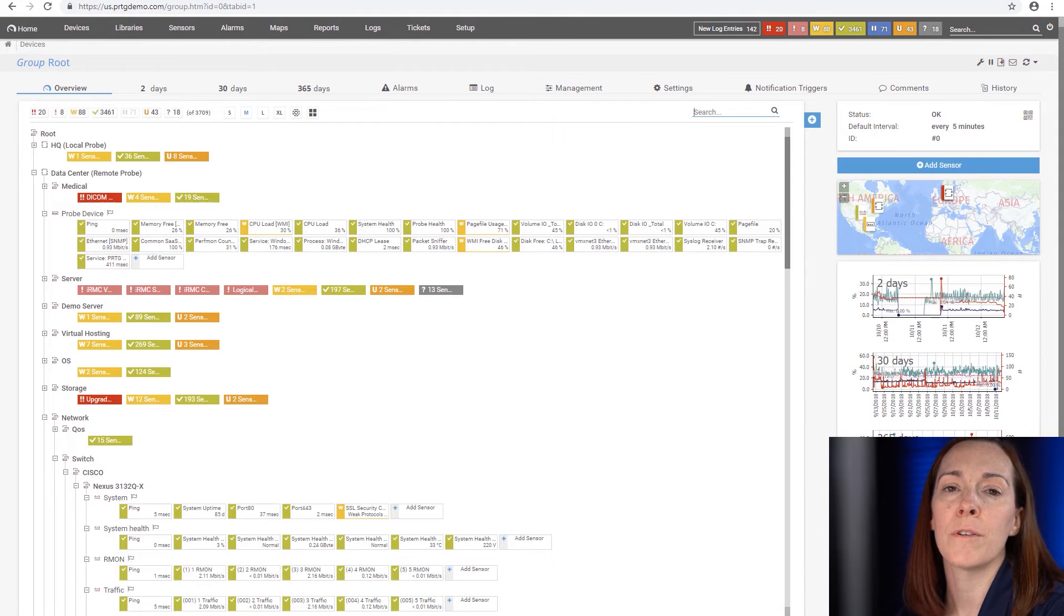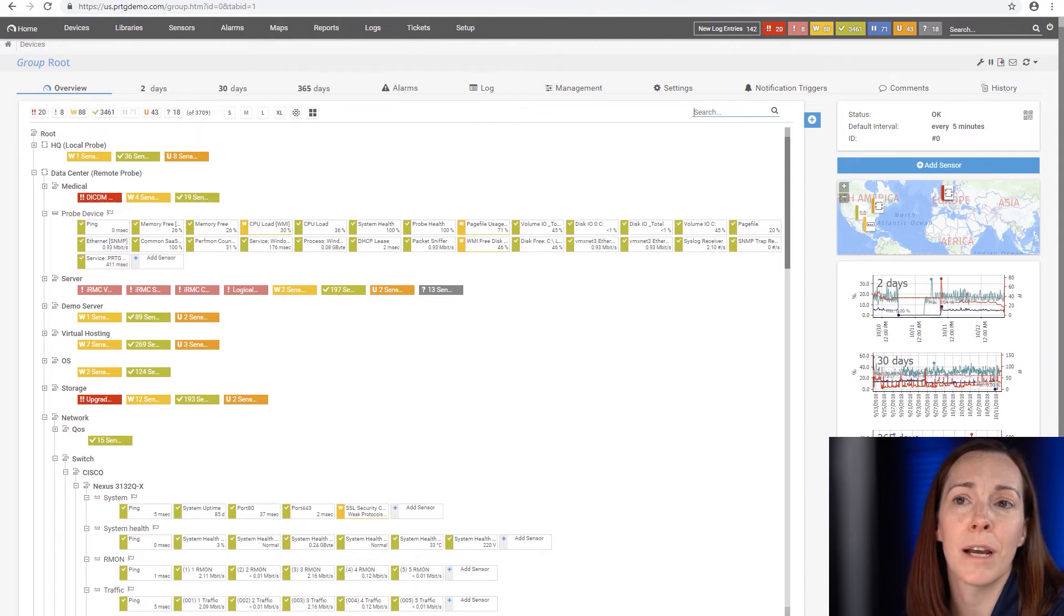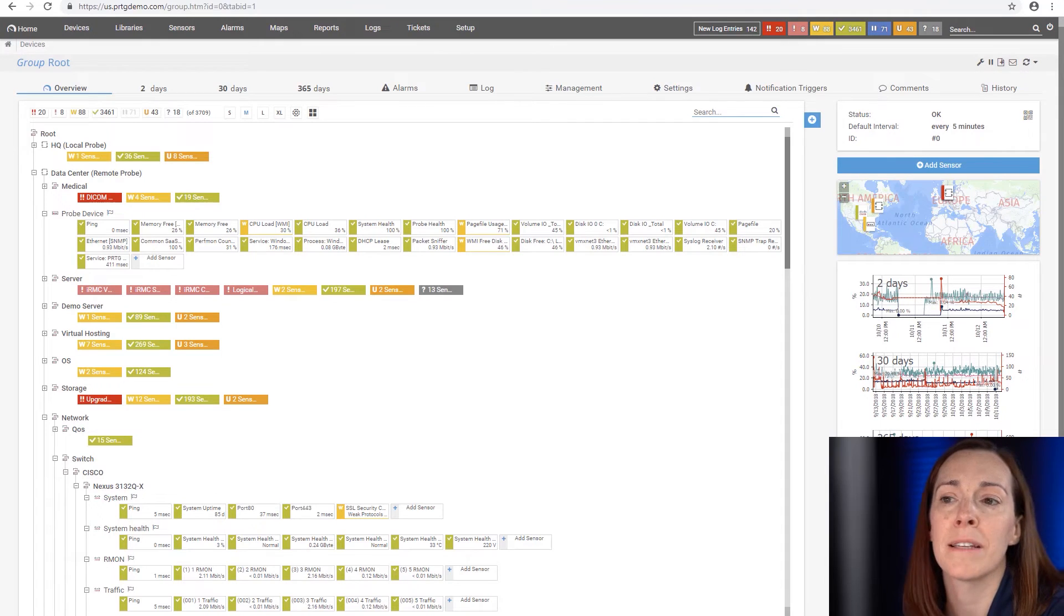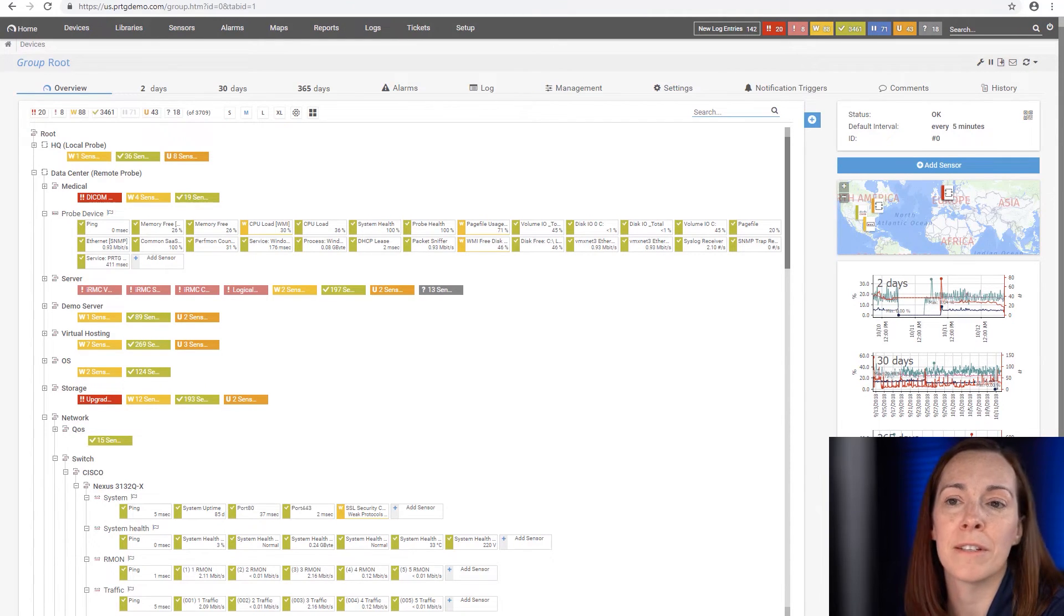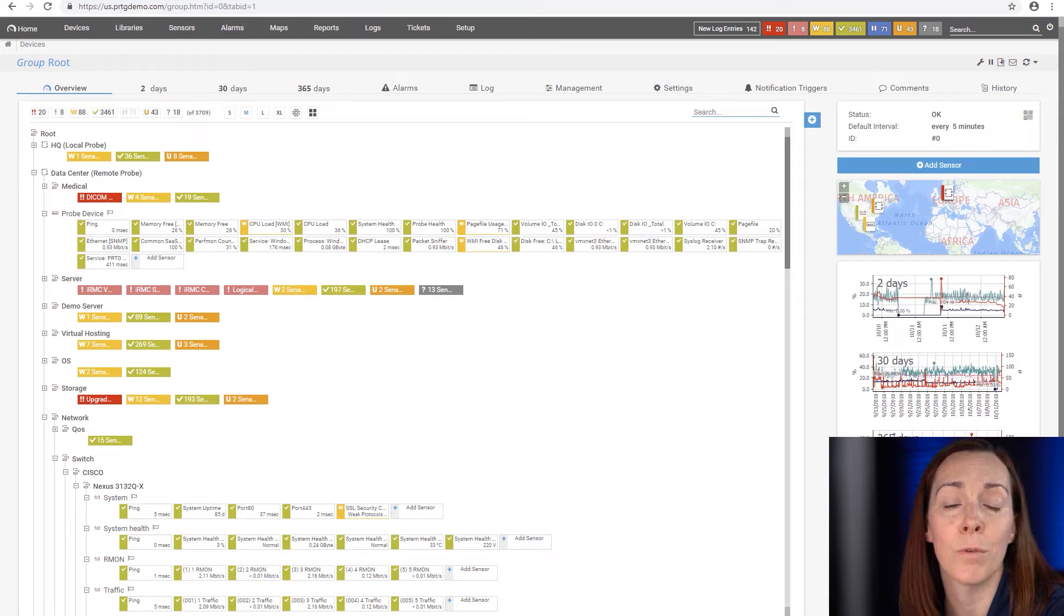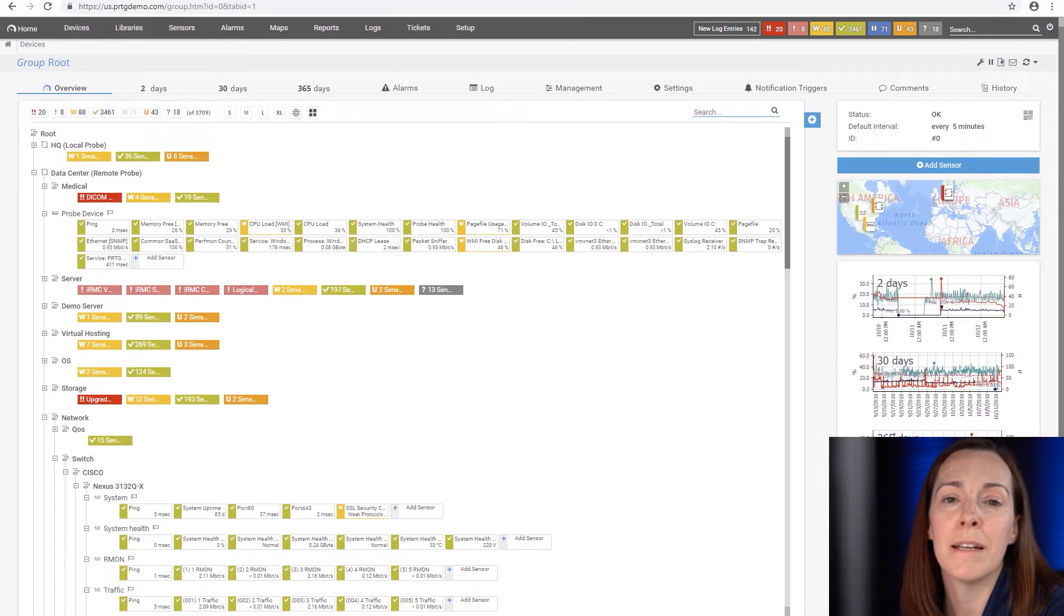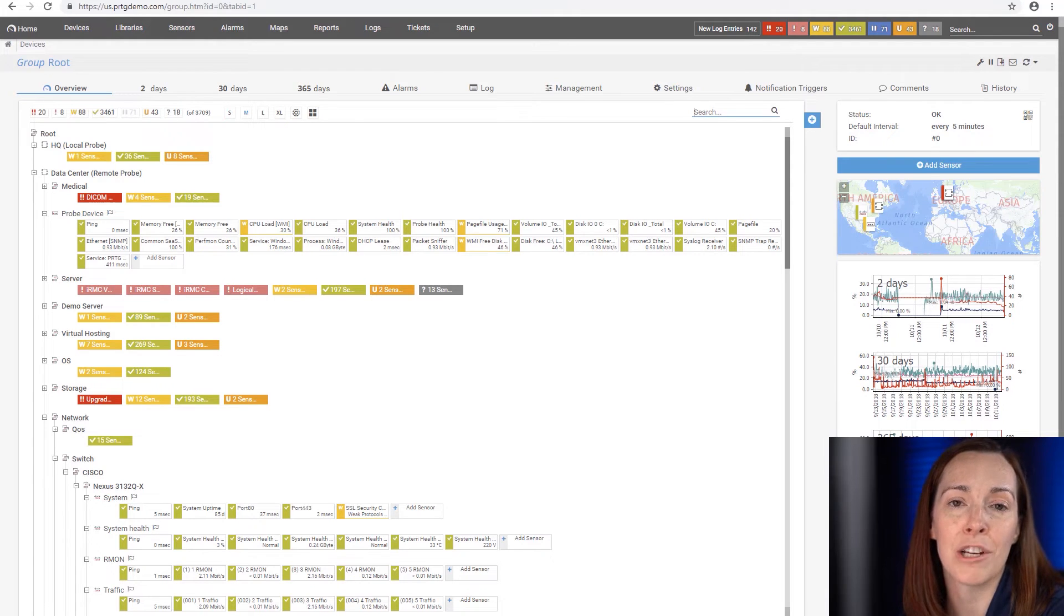PRTG offers over 200 predefined sensor types out of the box. We also have room for custom sensors if there's a device type that we don't make a sensor for that you need. Many times you can get the MIB file from the manufacturer and make a custom sensor.